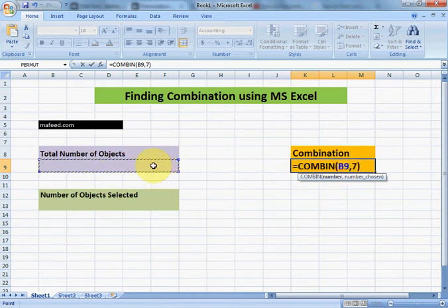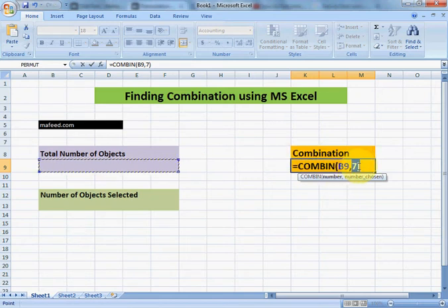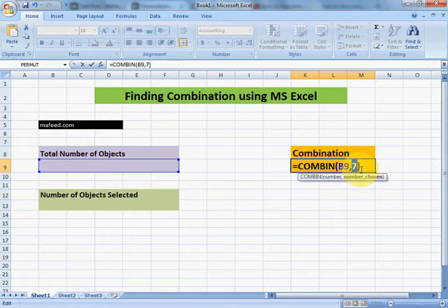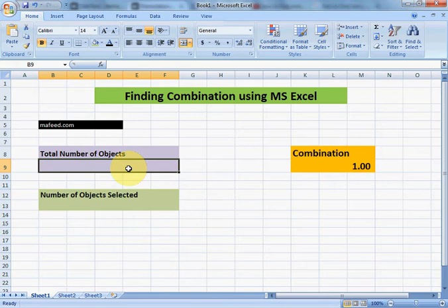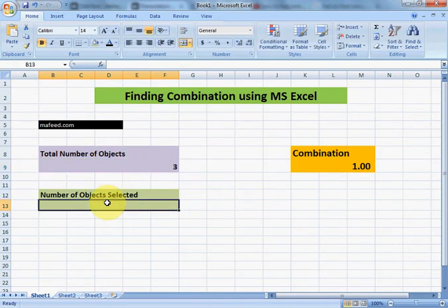Instead of changing values in the formula again and again, we can select a cell reference. Next time we will only need to write the value in that cell and will not need to change the formula repeatedly.